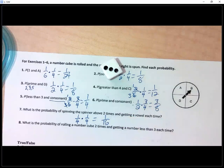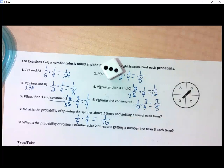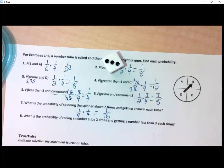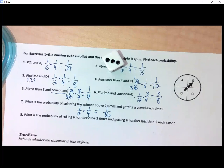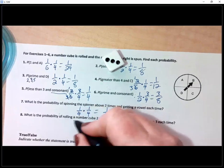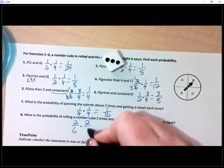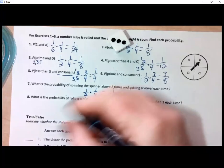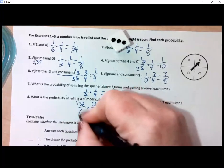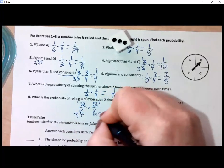Number eight: probability of rolling a number cube two times and getting a number less than three each time. Numbers less than three are one and two — that's two out of six. Two out of six the first time and two out of six the second time. Reducing to one third each: one third times one third gives one out of nine.